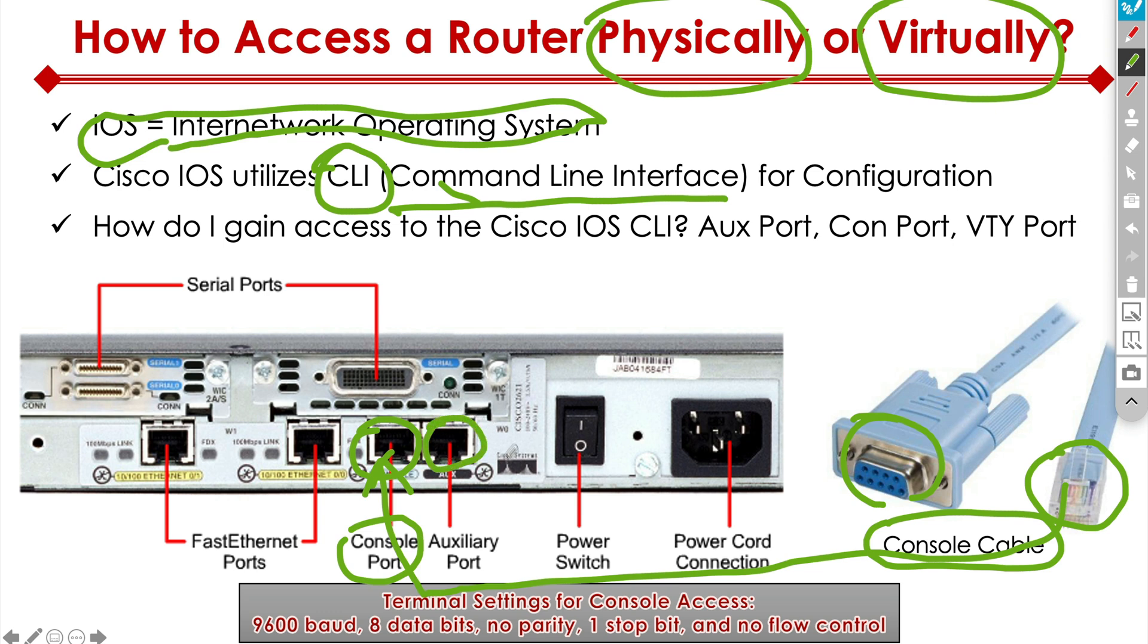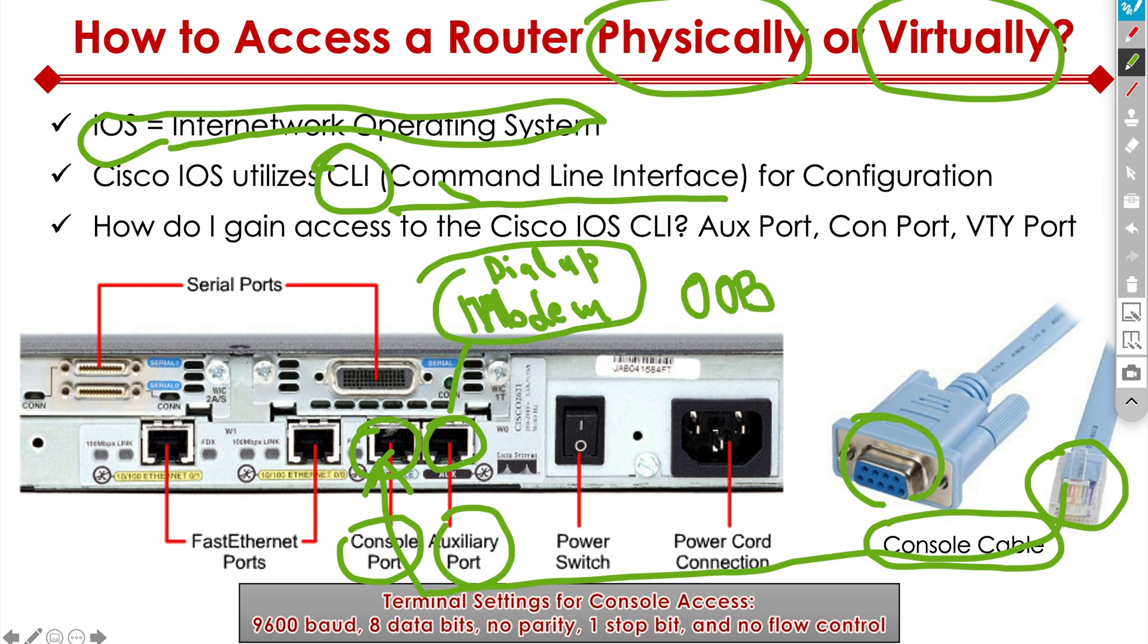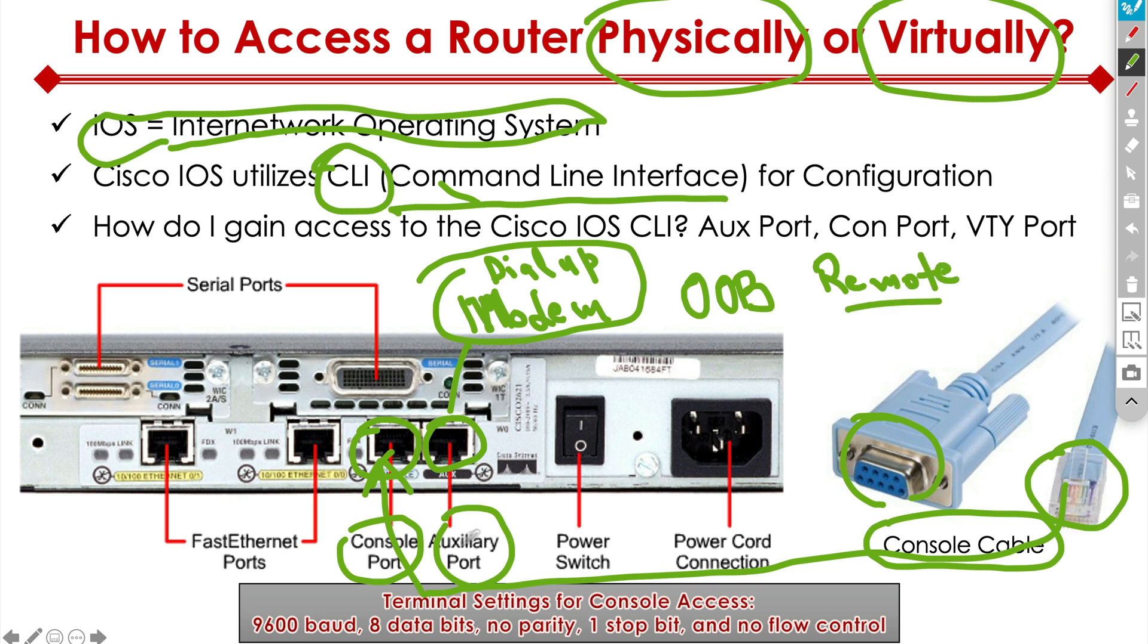There's also the auxiliary port. So with the auxiliary port, we can have a modem plugged into it, like a dial-up modem, which is very old school now. If you guys remember back in the day when we had modems, you still have them for out-of-band management or OOB. Meaning if our network were to go down for some reason, we can still access our device remotely. This is for remote access.